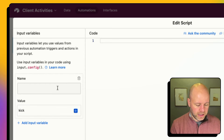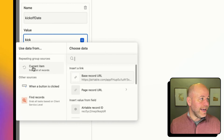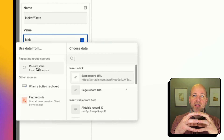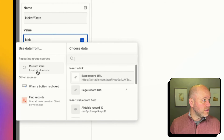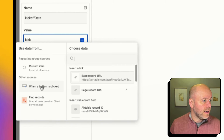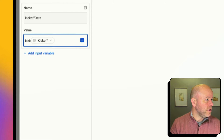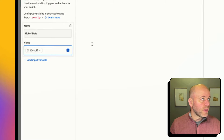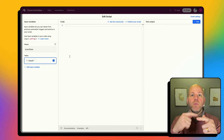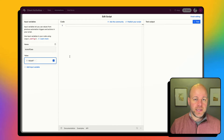I can grab data from the record I'm looping over. I need my kickoff date as my starting point, so I'm going to call this input 'kickoff date.' But I don't want the kickoff date from the current loop item — I want it from the client I clicked on. So I'll go to my other sources, select 'when a button is clicked,' and find my kickoff date.